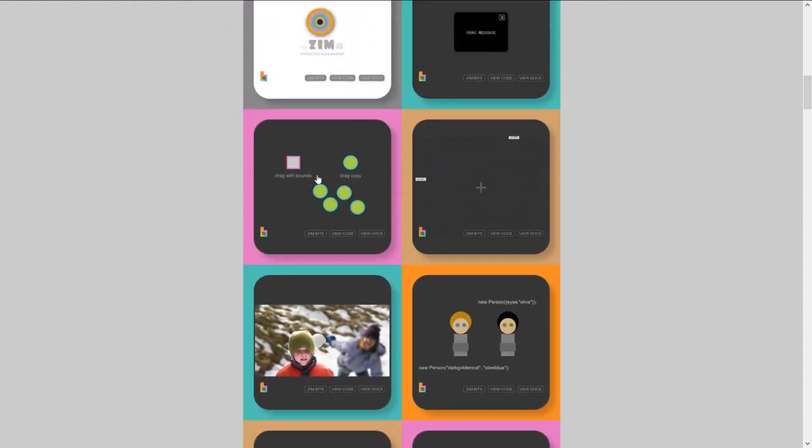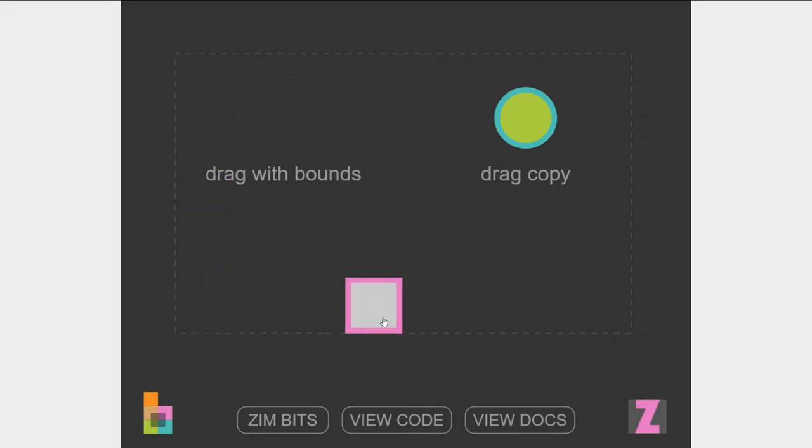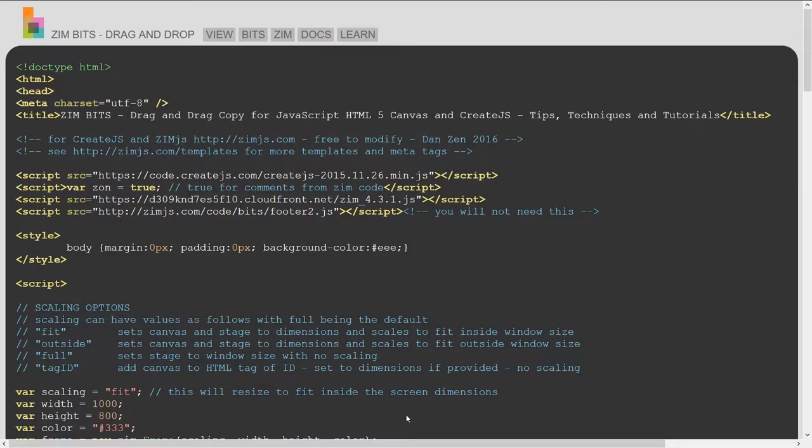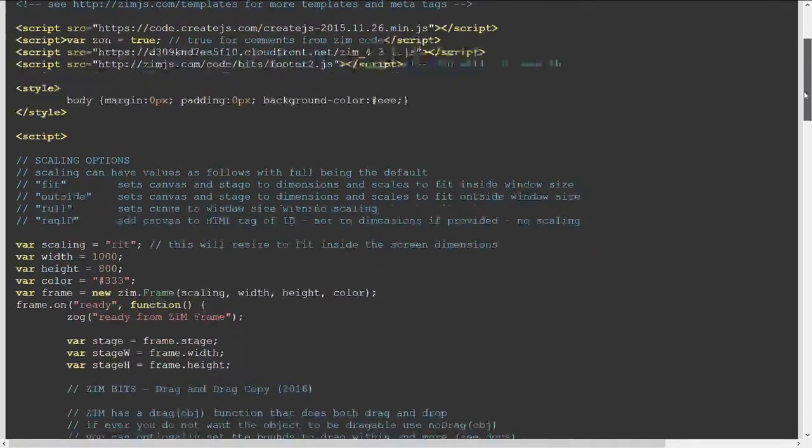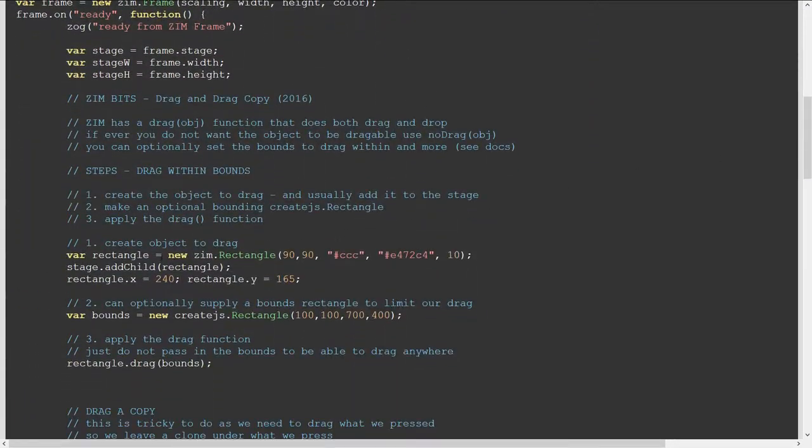How about one to drag? Here's one that shows us how we can drag within bounds, or drag a copy of something as well. You can view the code and scroll down to see how it was made. There we made a rectangle.